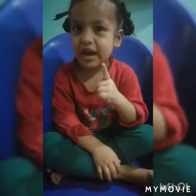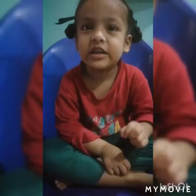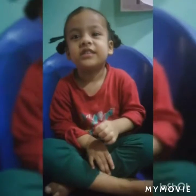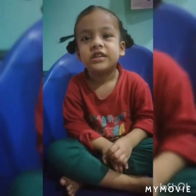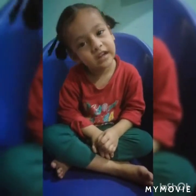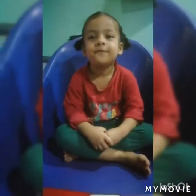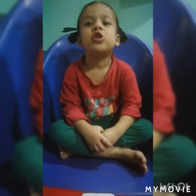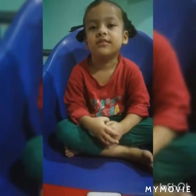My name is Sophia. I am in Junior KG. My teacher's name is not teacher. My school name is Peter M.P.H.